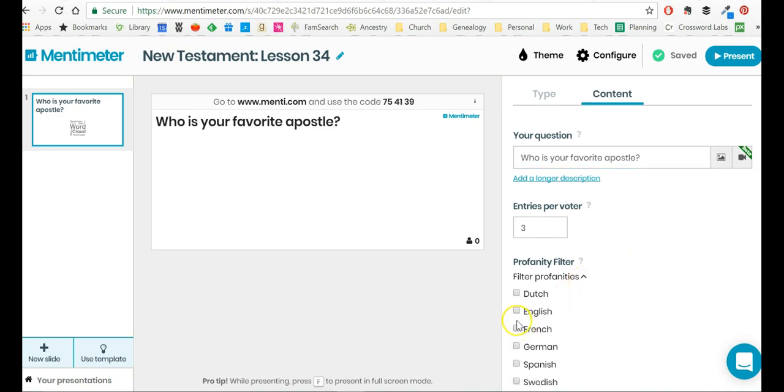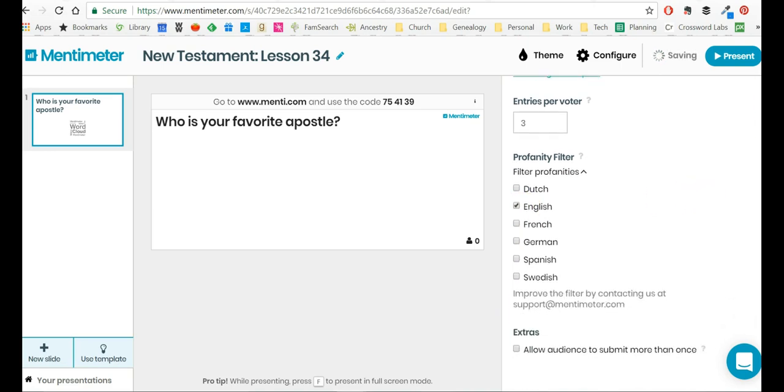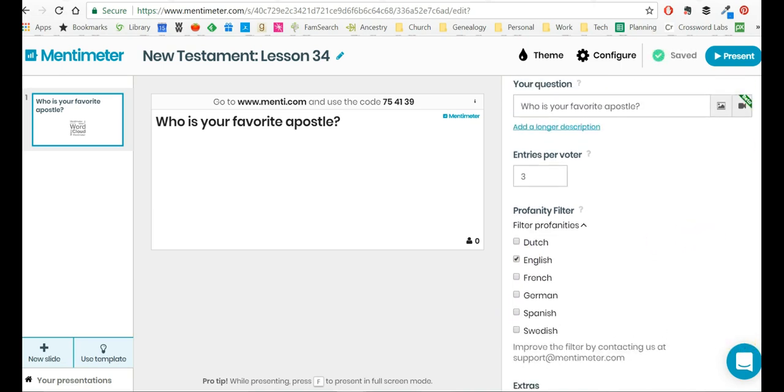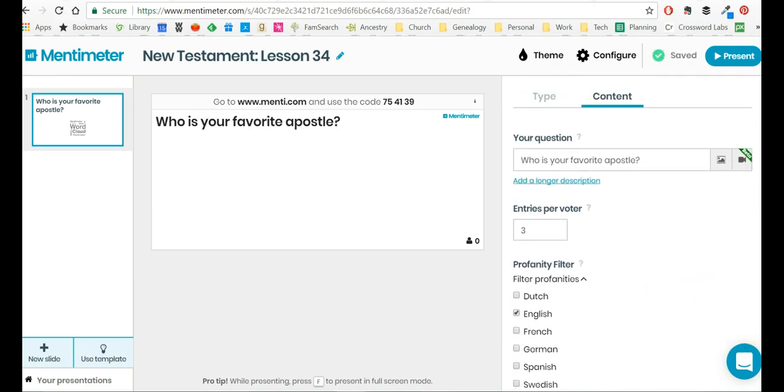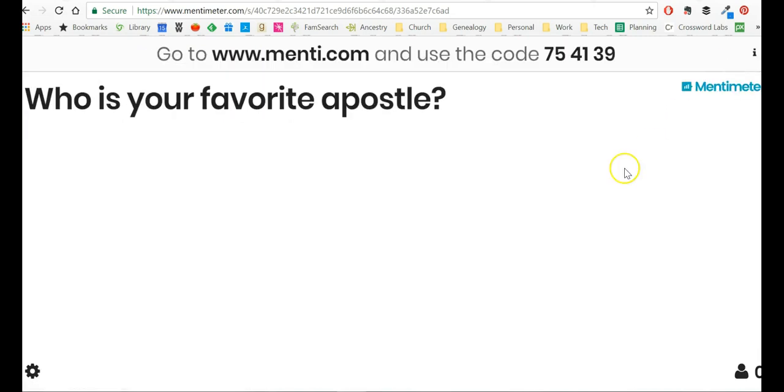Then I can filter for profanities. I don't know about you. Don't really have a problem with Swedish profanity. Wouldn't know it if I heard it. So then once I've got my question ready, then I can click Present.